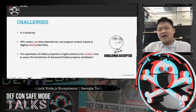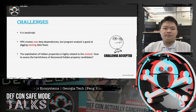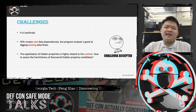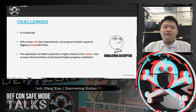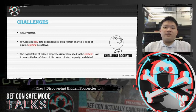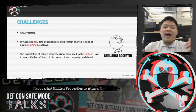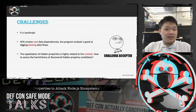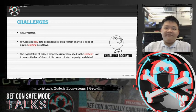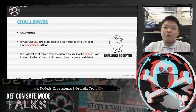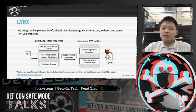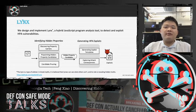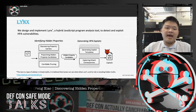Second, HPA is an attack that creates unexpected new data dependencies; however, program analysis such as data flow tracking is mainly for analyzing existing flows. Third, from our running example, HPA tampers internal program states, and the attack effect highly depends on the roles of the compromised states — this makes detection more challenging. To overcome these challenges, we designed and implemented LINX, a hybrid JavaScript program analysis tool to detect and exploit HPA vulnerabilities. LINX consists of two components: the first identifies potential hidden properties using dynamic data flow tracking combined with static syntactic analysis; the second detects harmful hidden properties and generates exploits for them.